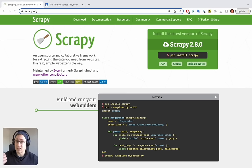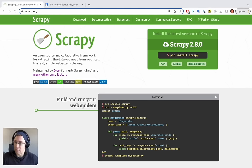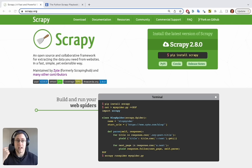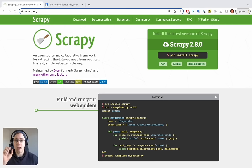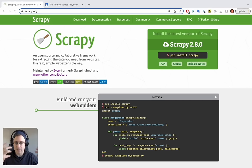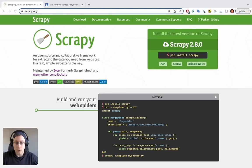Scrapy helps you with data extraction from HTML using CSS selectors, automatic data formatting into CSV, JSON, XML and many other formats, and saving data directly into S3 buckets or your local machine. It also provides automatic retries if a page comes back with an error, and it handles concurrency so you can scrape from one page all the way up to thousands of pages at the same time using the same piece of code.